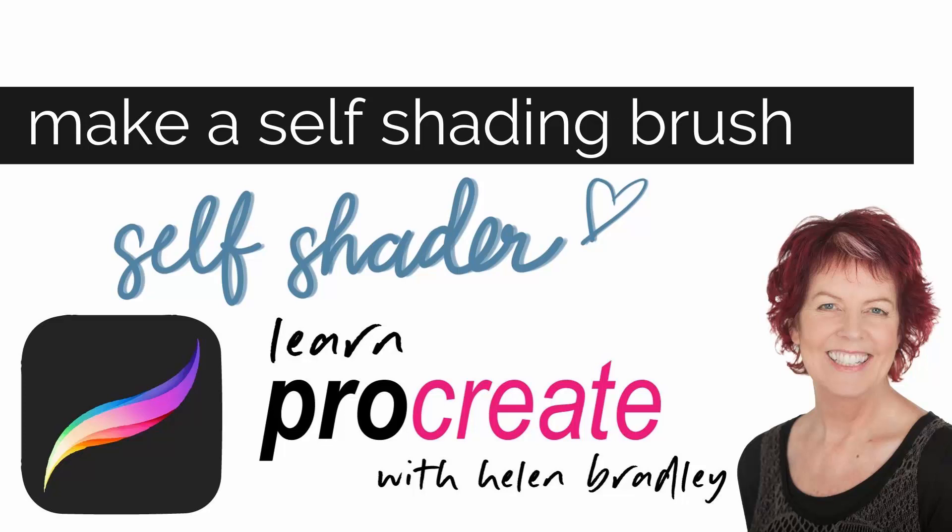Hello and welcome to this video tutorial. Today I'll show you how to create a self-shading brush in Procreate.